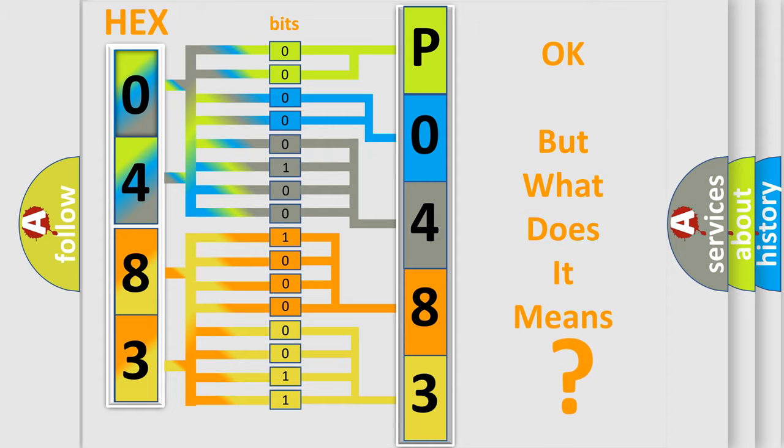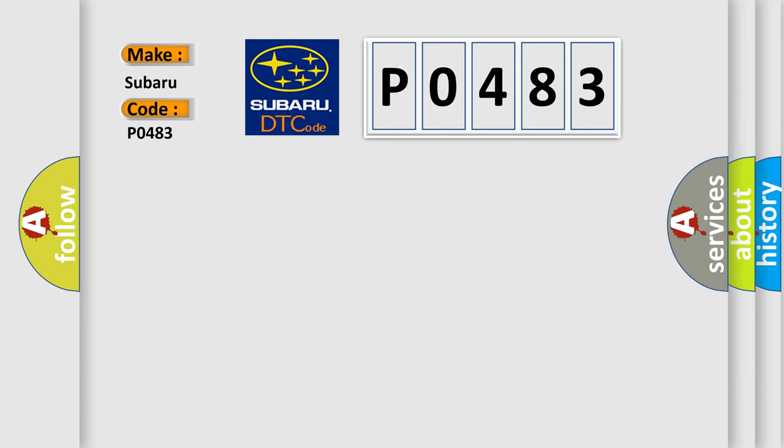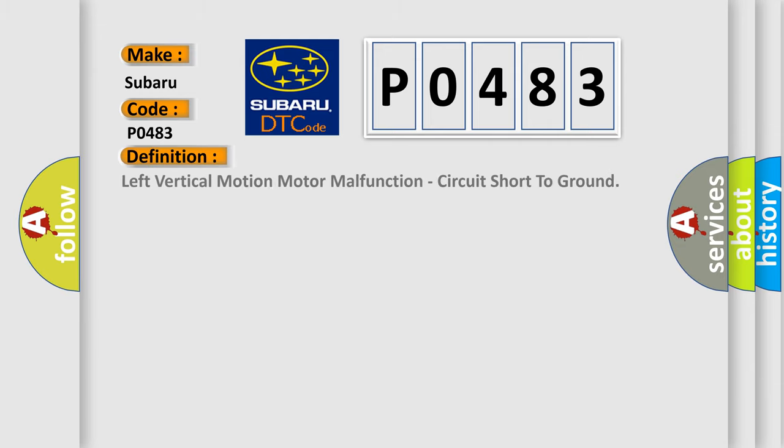So, what does the Diagnostic Trouble Code P0483 interpret specifically for Subaru car manufacturers? The basic definition is: Left vertical motion motor malfunction, circuit short to ground.